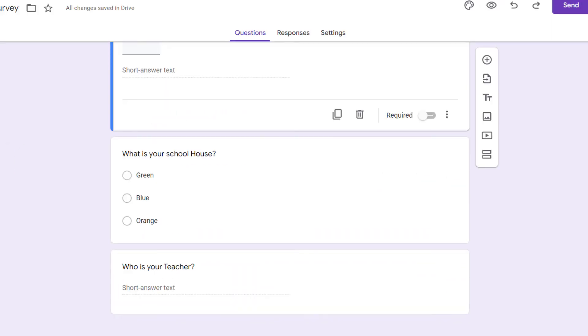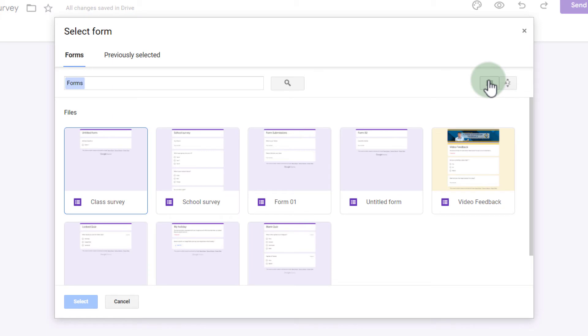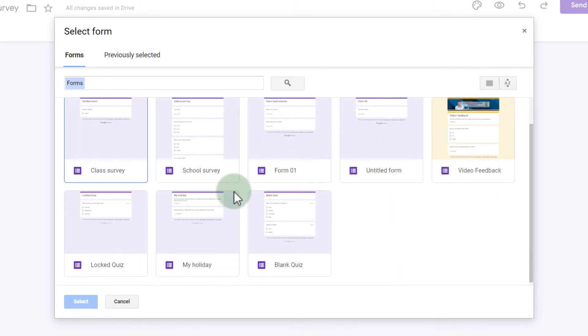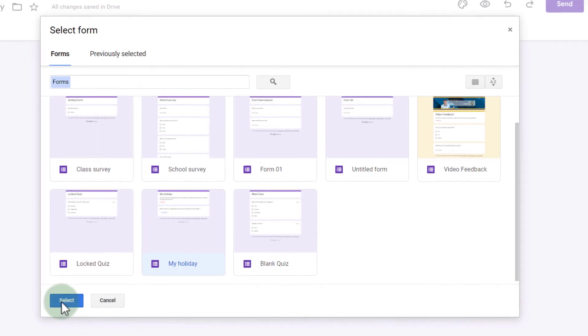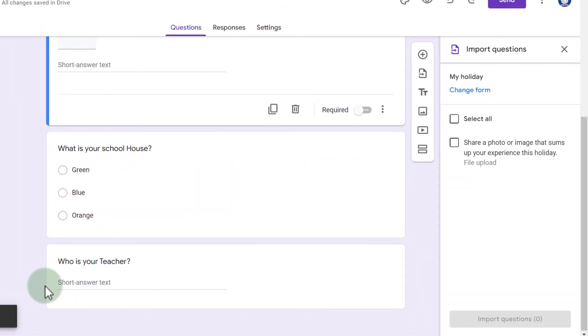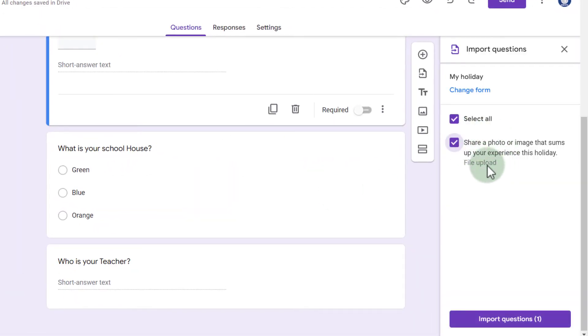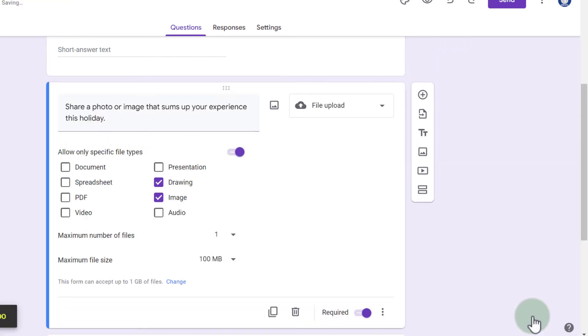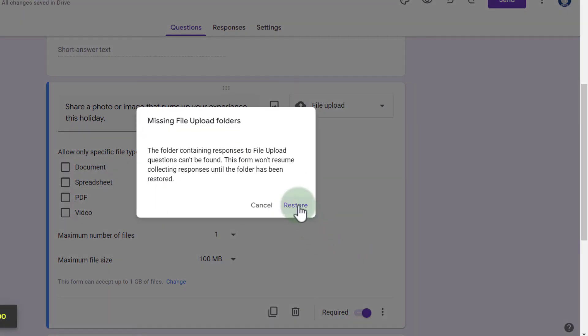Now you can also import from multiple other forms. So let's go ahead and click on import questions again and select a different form. This time we're going to select my holiday form. Click on select and I'm going to select this file upload question. Let's go ahead and import that as well.